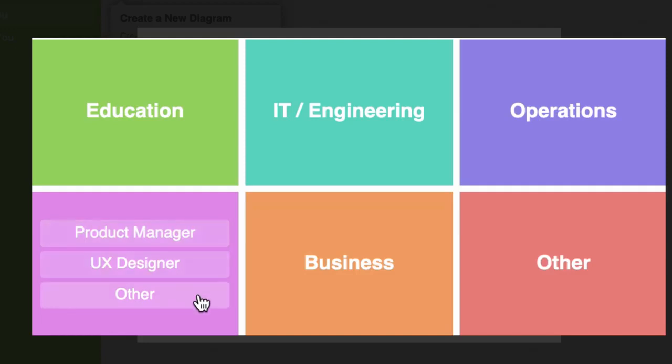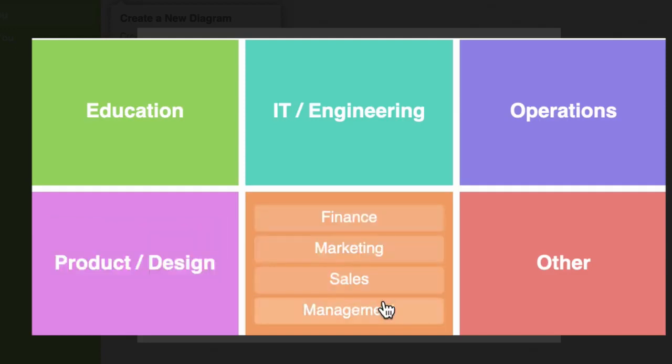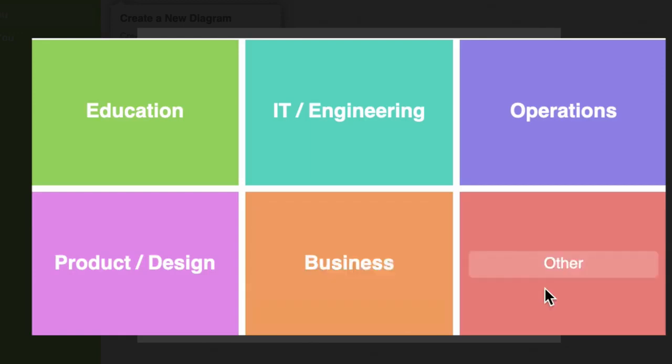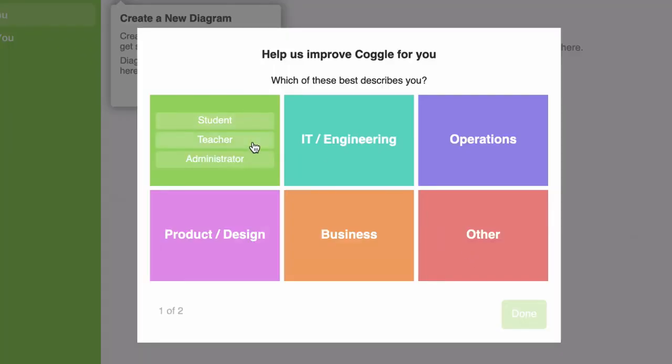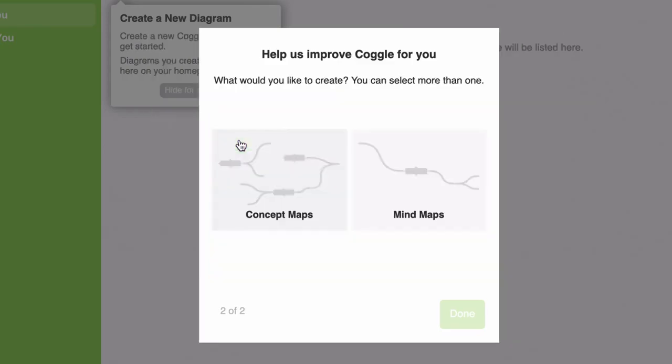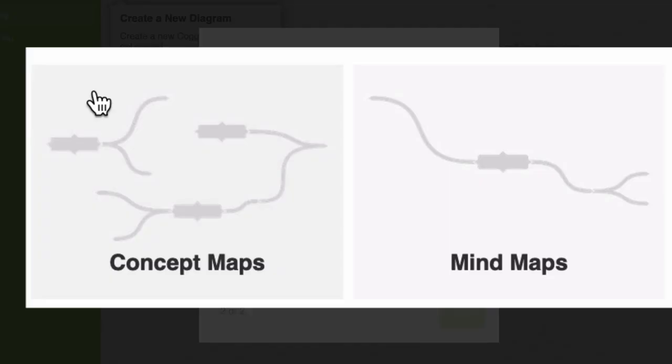Business includes finance, marketing, sales and management. We also have Other. This covers a wide variety of niches. In this example, I'm going to choose Education and click on Teacher.